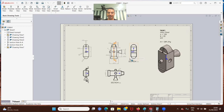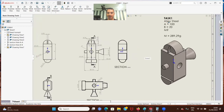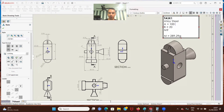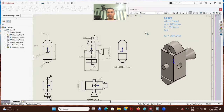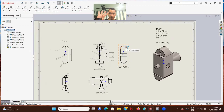So first, let's break down what we have here. We have task one. The material is alloy steel. Then we have two global variables: A equals 100 and B equals 20, so this is in millimeters. We have to calculate the mass. This is task one. We have four tasks total and we're going to start with task one.